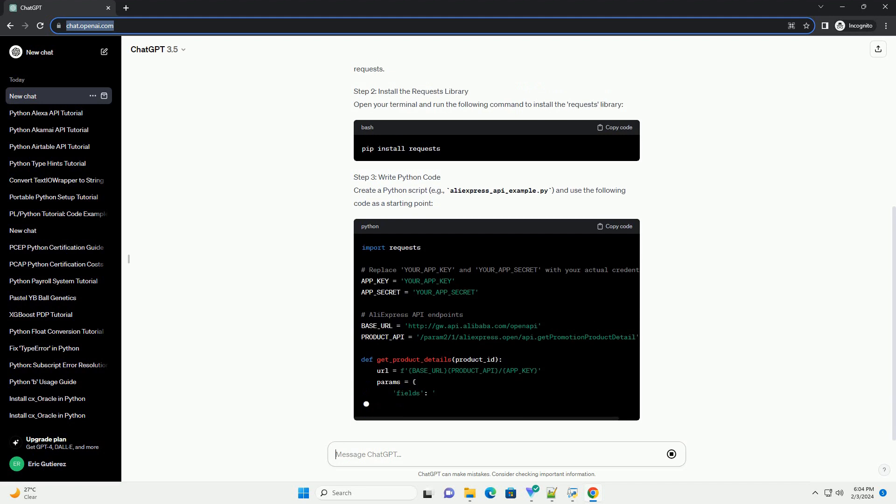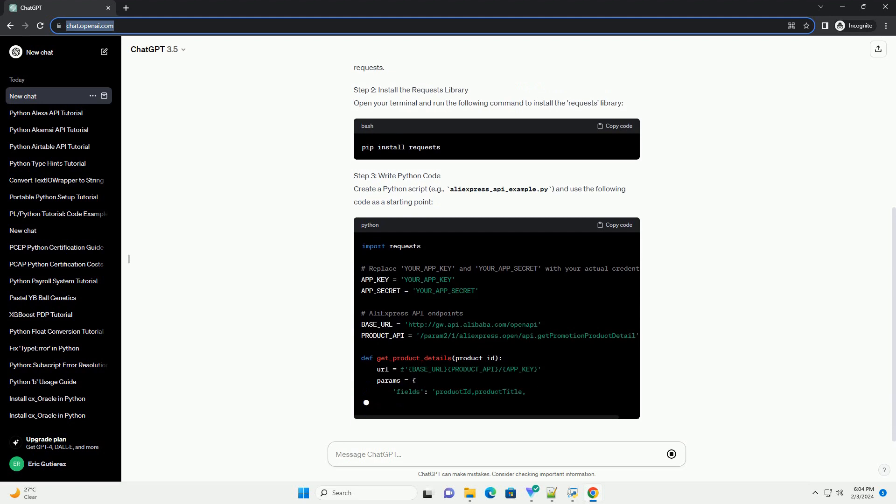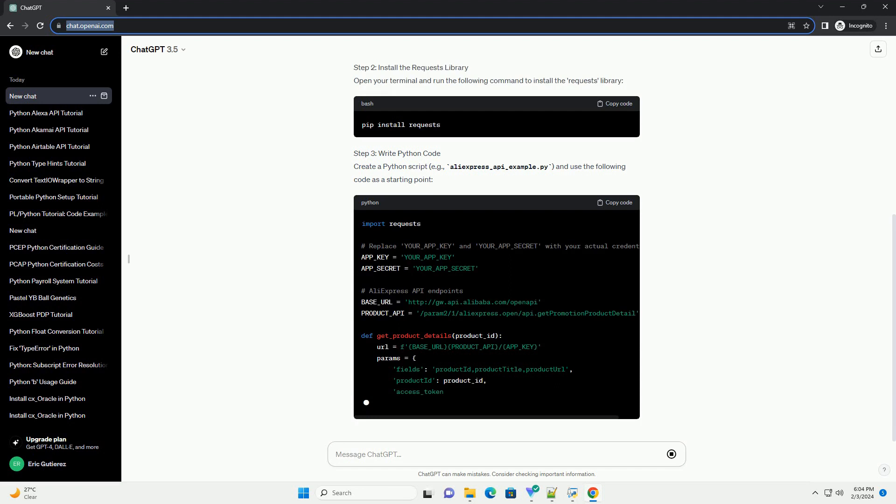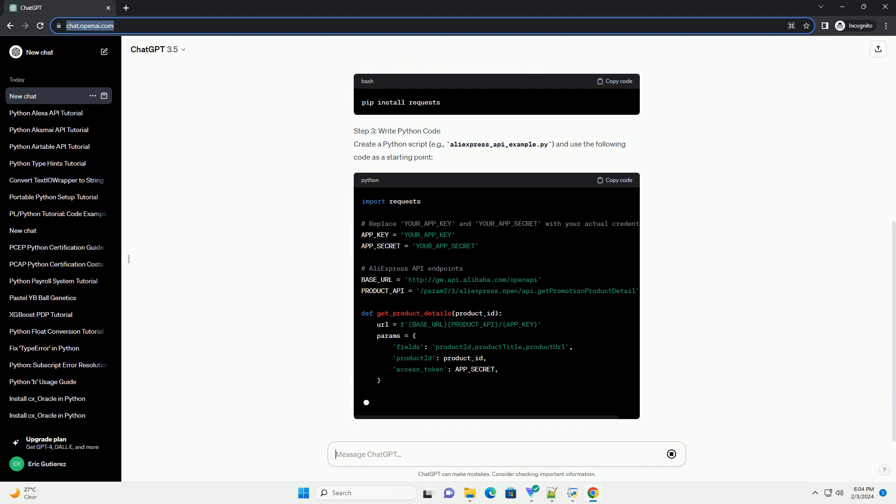Prerequisites Step 1: Obtain API credentials. Log in to the AliExpress developer portal and create a new application. This will provide you with an AppKey and AppSecret, which are essential for making API requests.